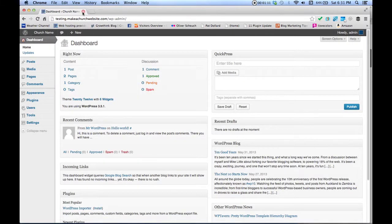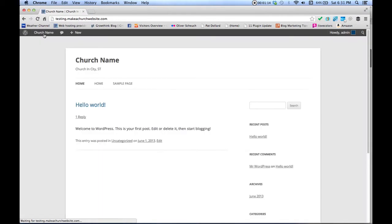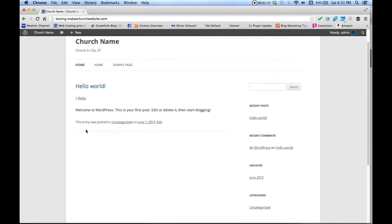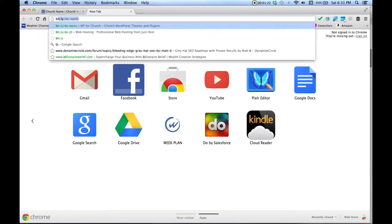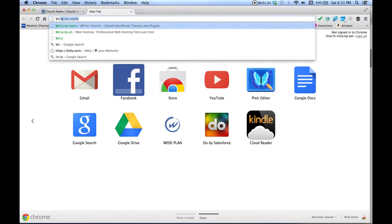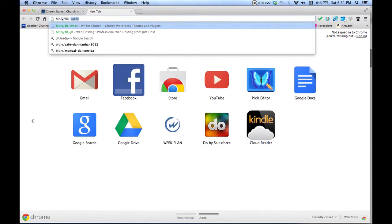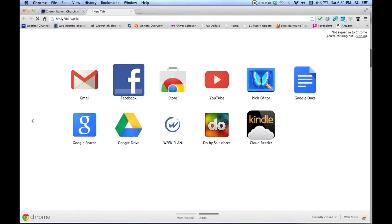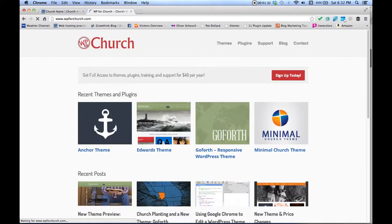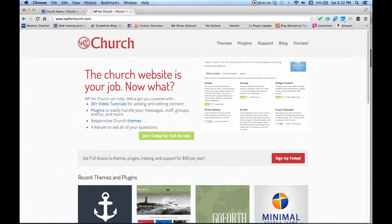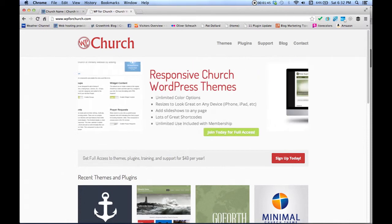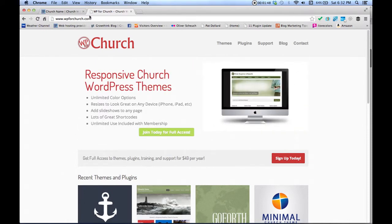What we're going to do is install a theme for your church website, because right now it's just a simple WordPress blog. In a new tab, go to bit.ly/da-WP4C, and that'll take you to wordpressforchurch.com. This is a friend of mine who owns this company, and he's encouraged me to use his themes — I want to use them and promote them.